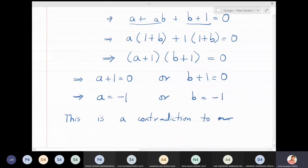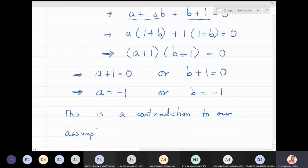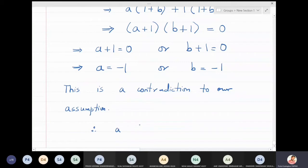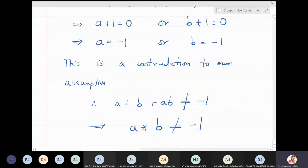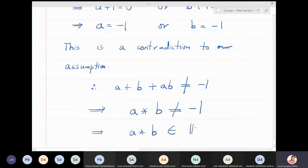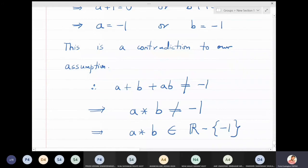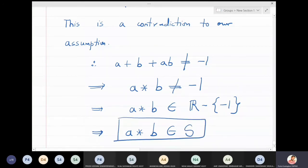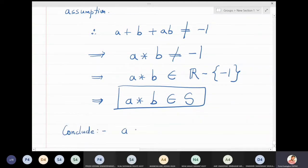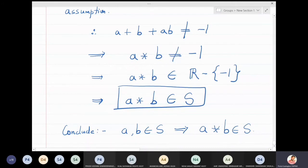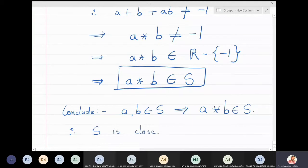Therefore we conclude that a plus b plus ab cannot be minus one, which means a star b cannot be minus one. It can be any real number apart from minus one, so a star b belongs to the set S. We started with a and b in S and concluded a star b is also in S, so S is closed under the binary operation star.